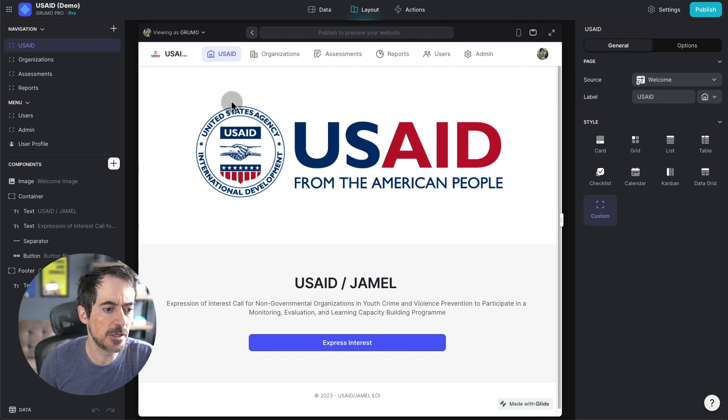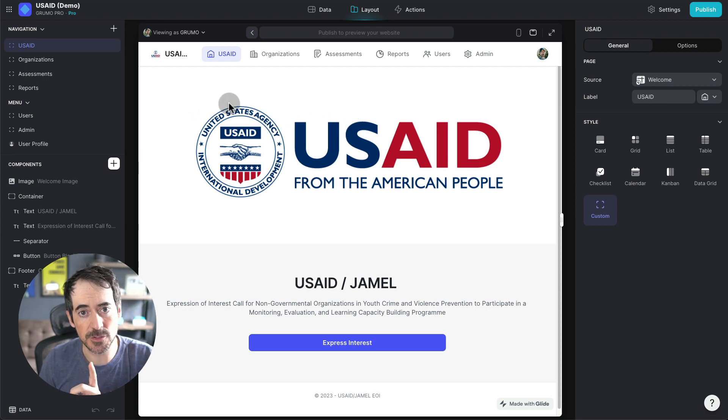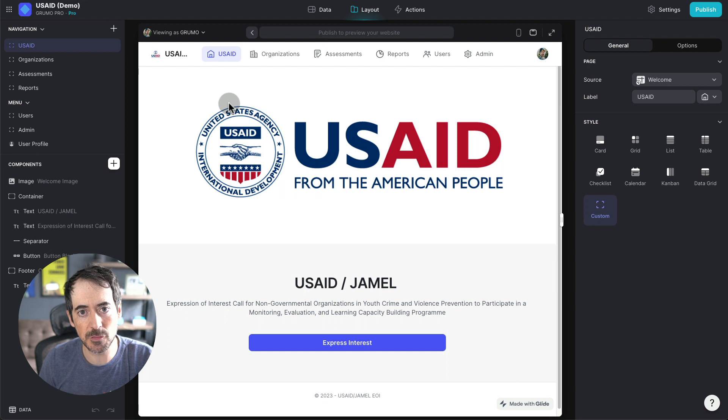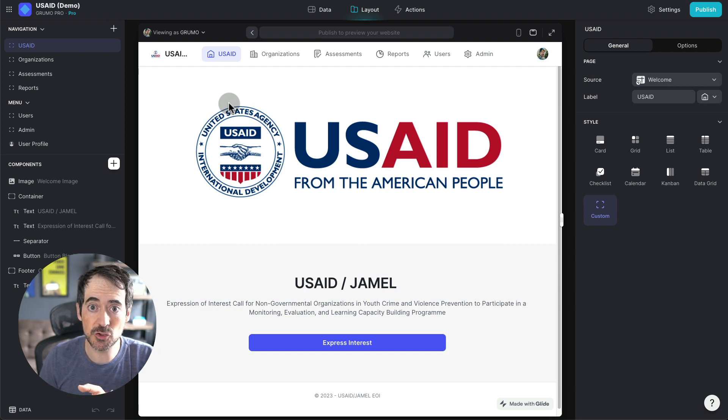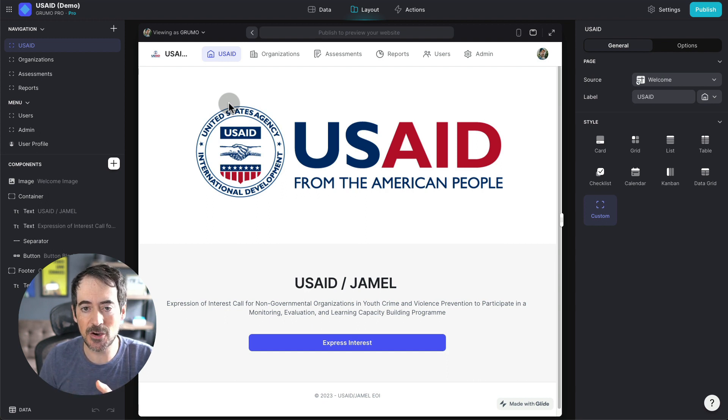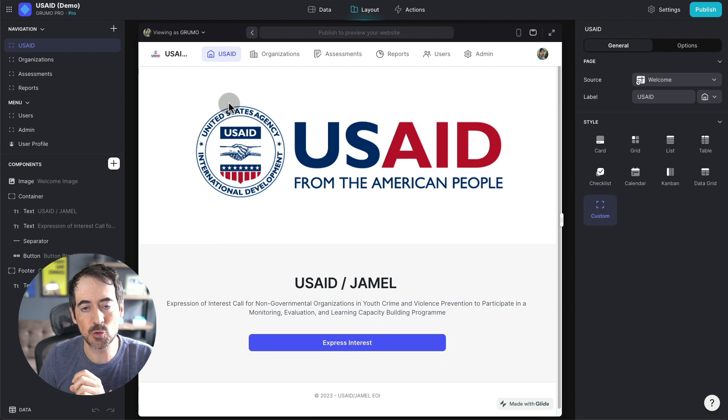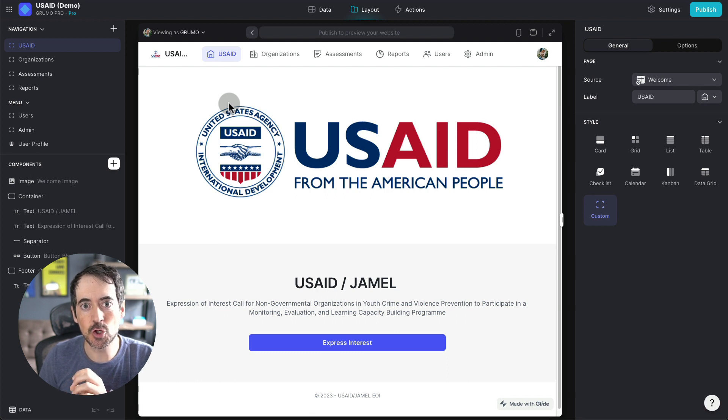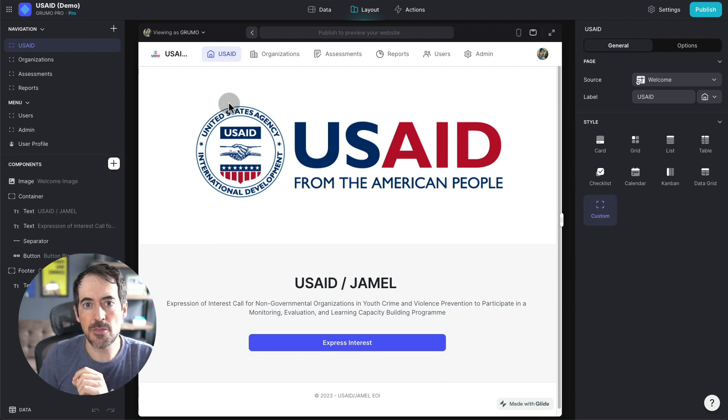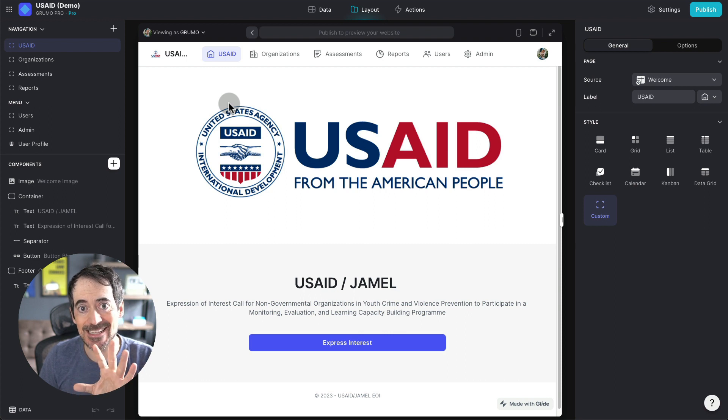So what we have here is three types of users: the organizations that are applying for the government program, then we have administrators that are going to administrate the entire app, and the third type of user are researchers that are going to assess the organizations based on five different assessments.